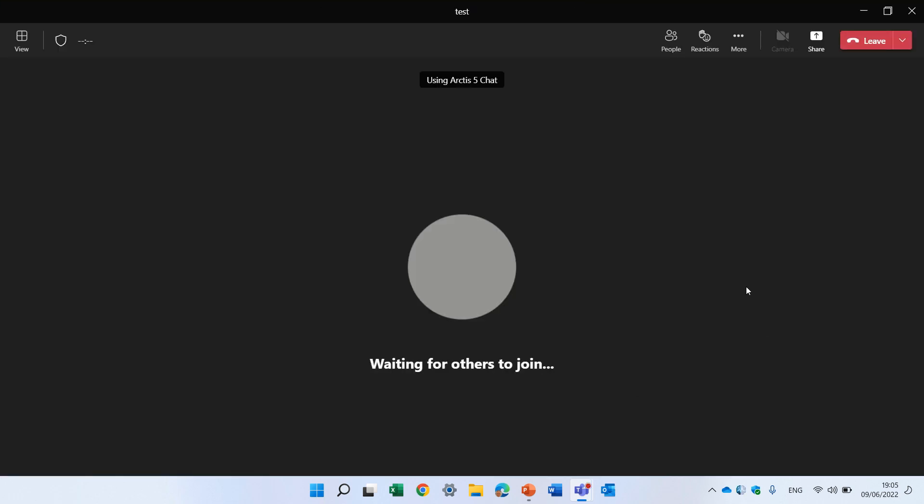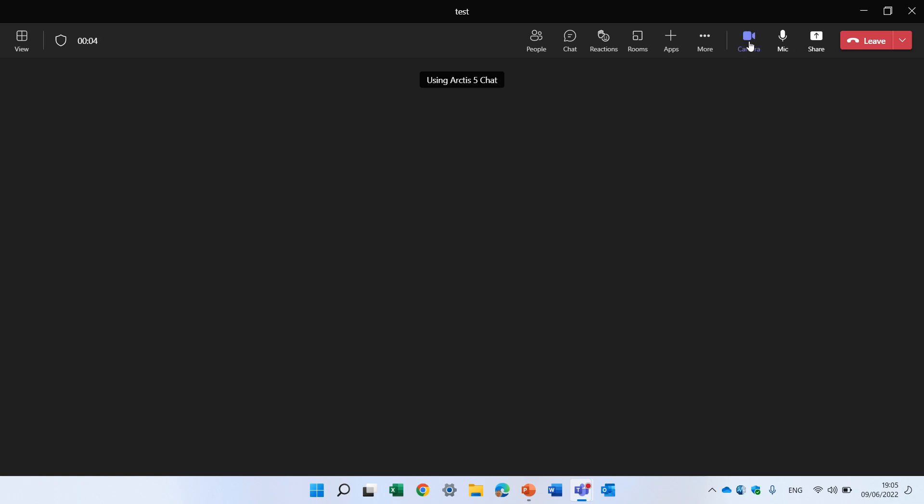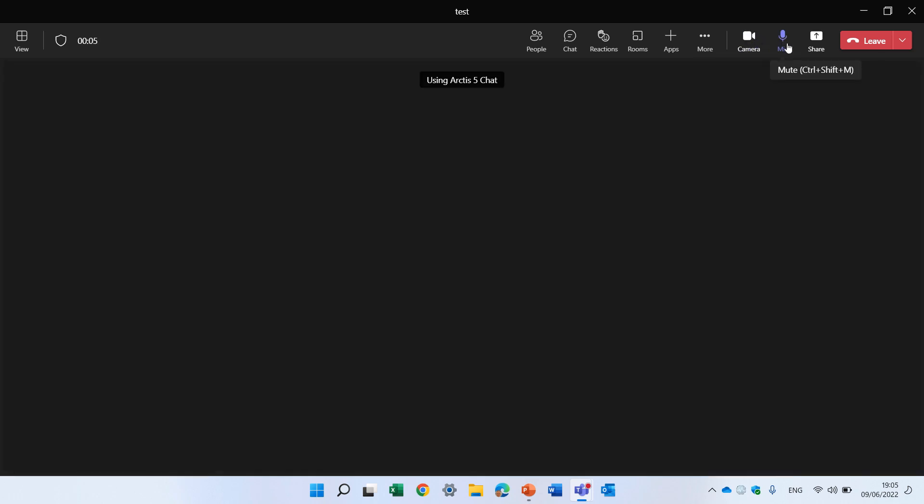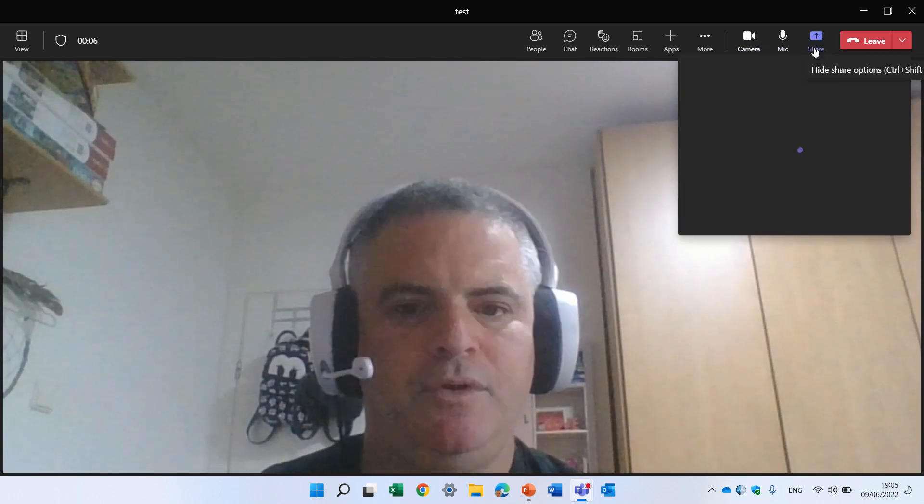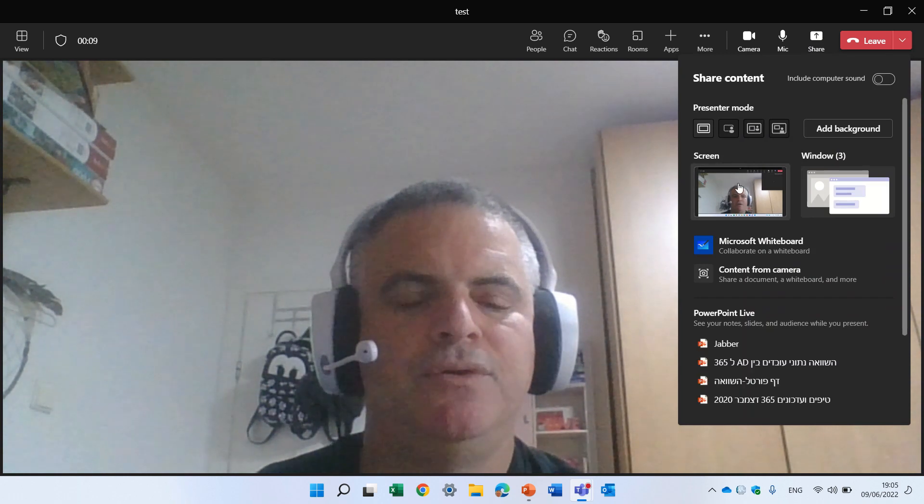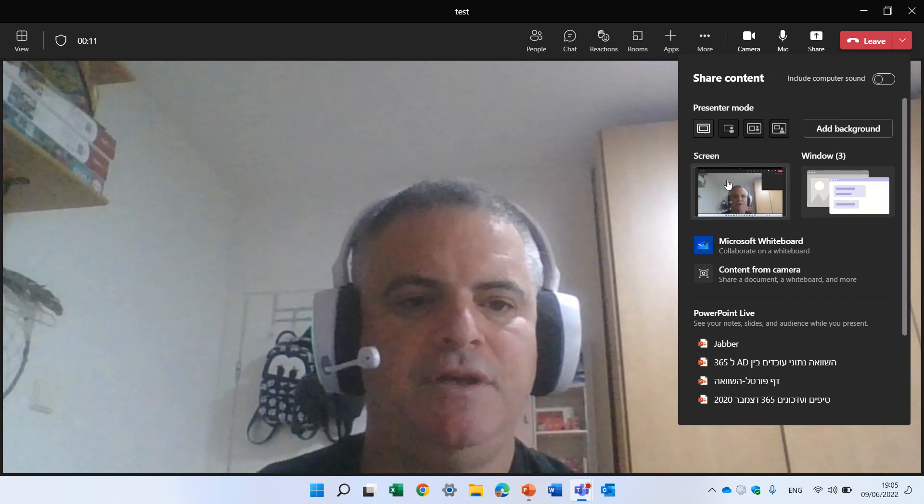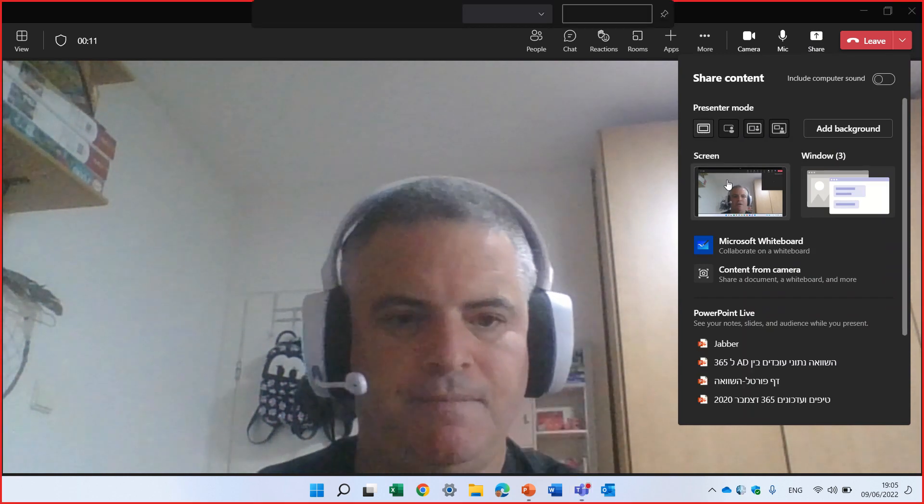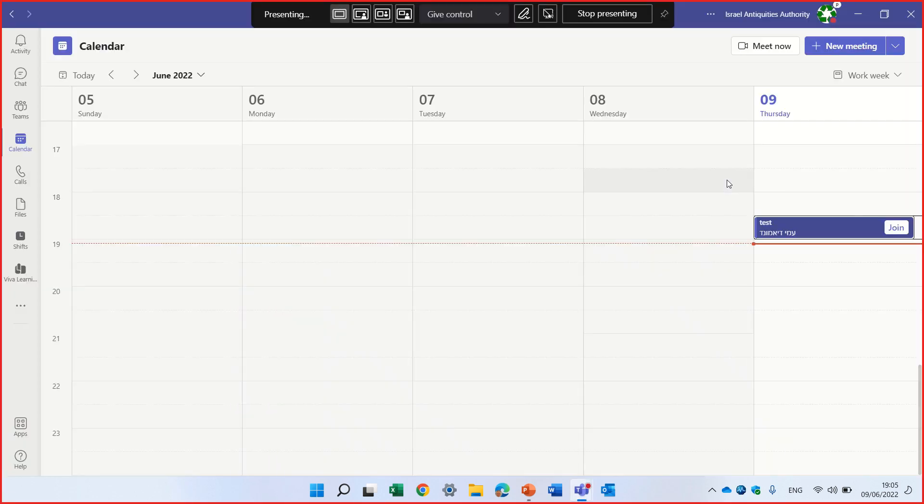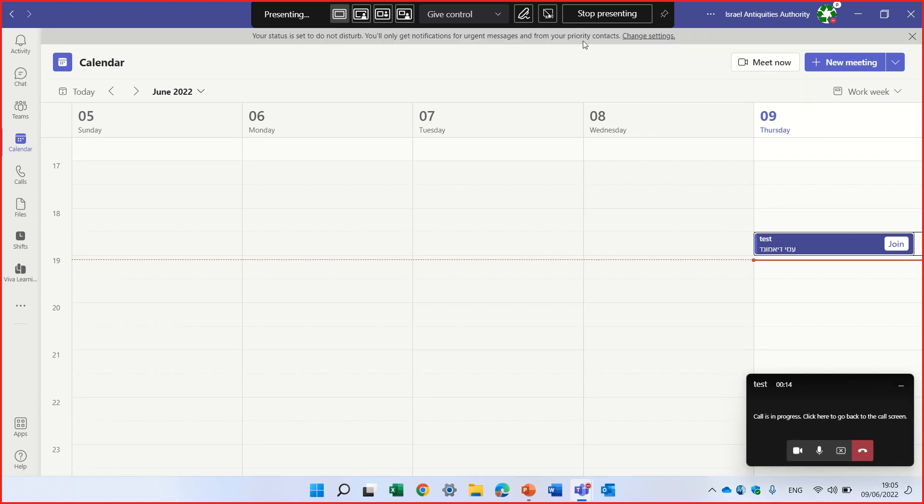And what I will do, I'll turn the camera on, I will share the screen. And actually, what I see here on top,